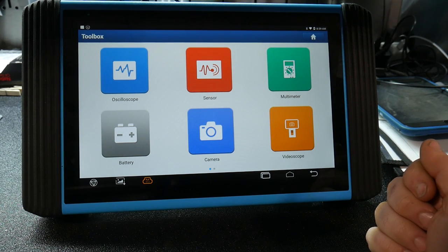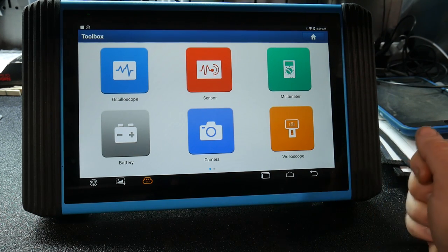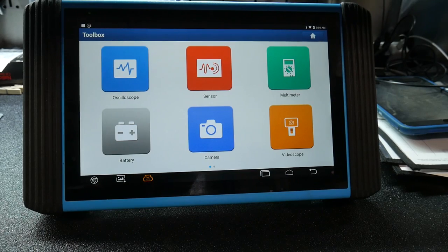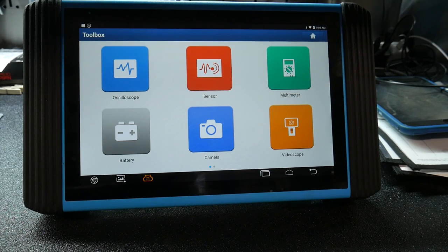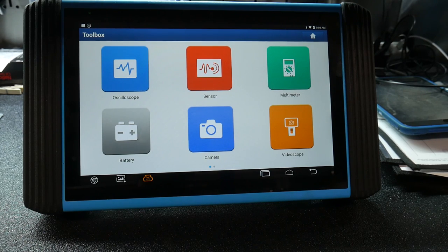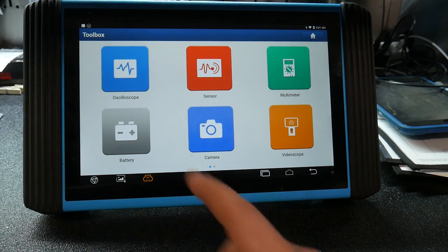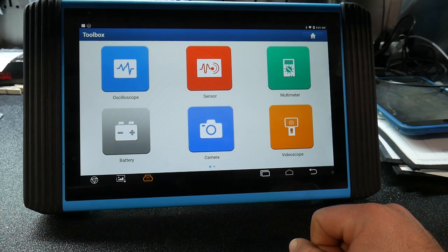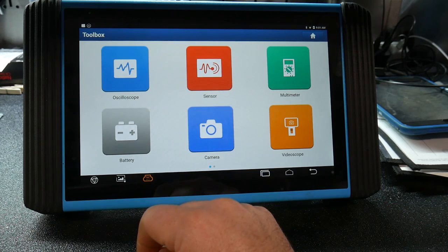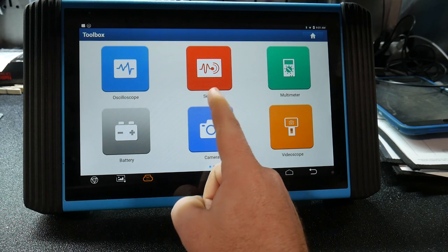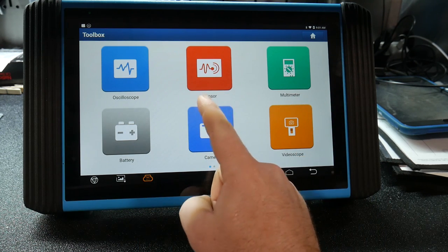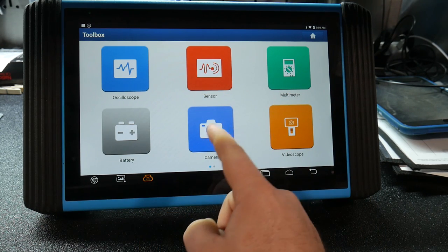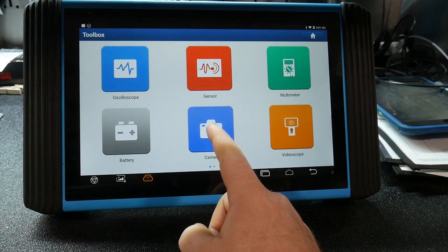And then also in your toolbox. Now this is something I don't have the attachments here for it, but they do have attachments available. Since the hardware in this one is originally launch based hardware, you're able to use some of the launch add-ons for it also. You're able to get these add-ons for using the oscilloscope, you would get the launch scope box. They've got a battery tester attachment, they've got a couple of sensors to be able to do that and multimeter.